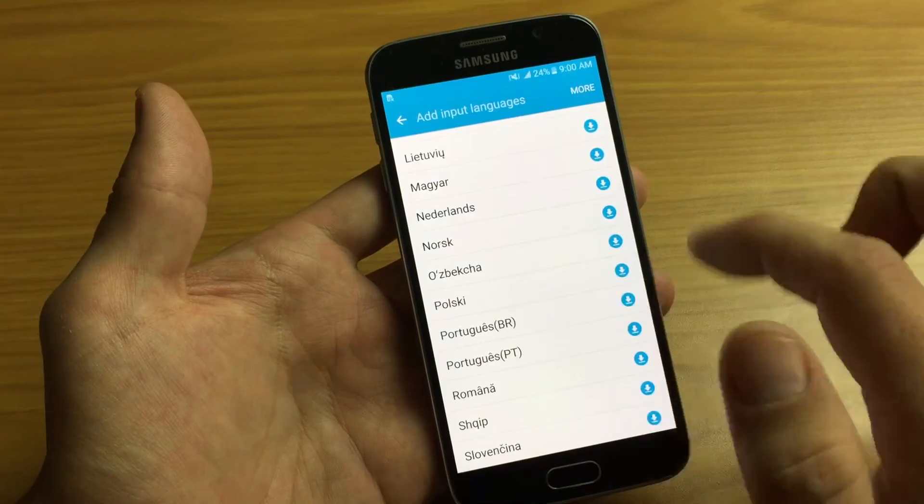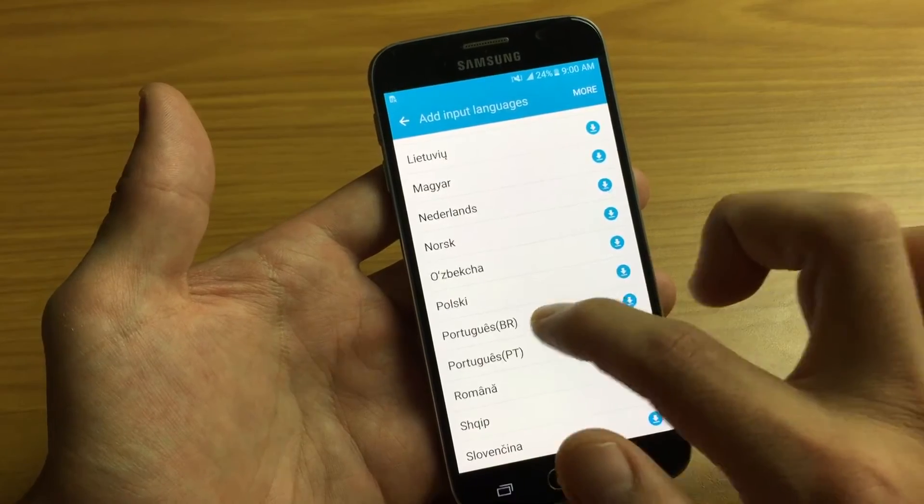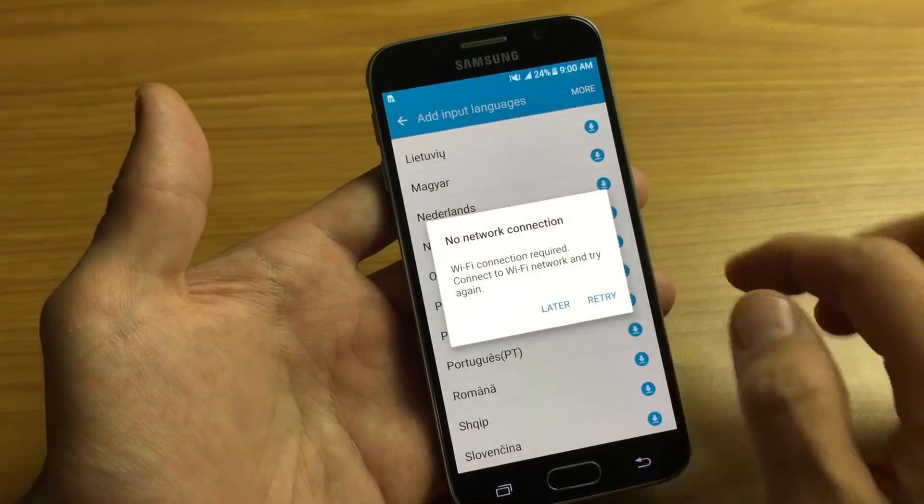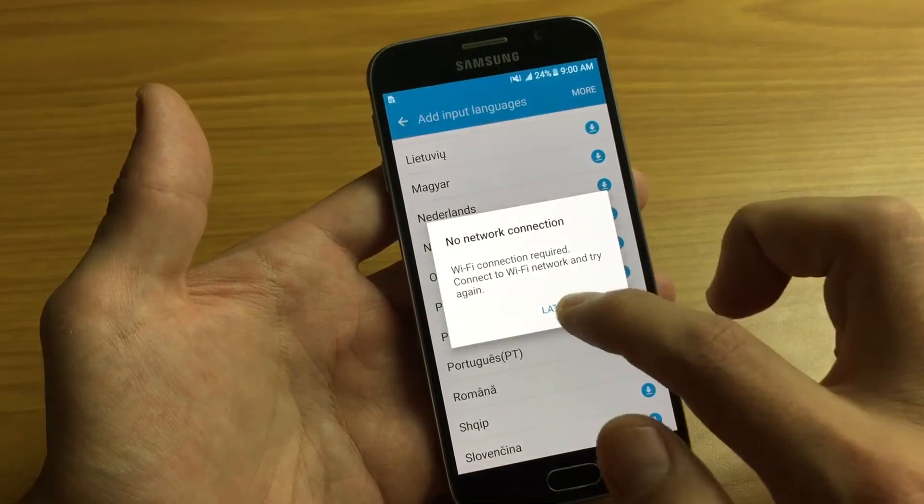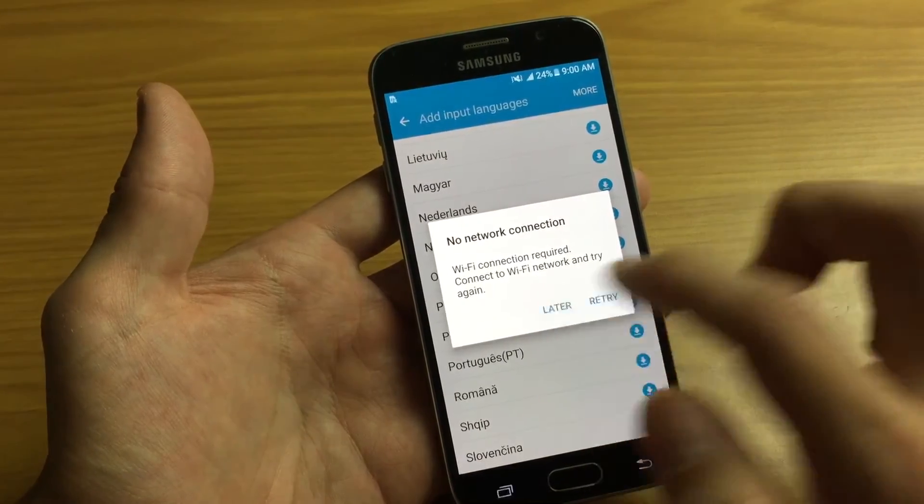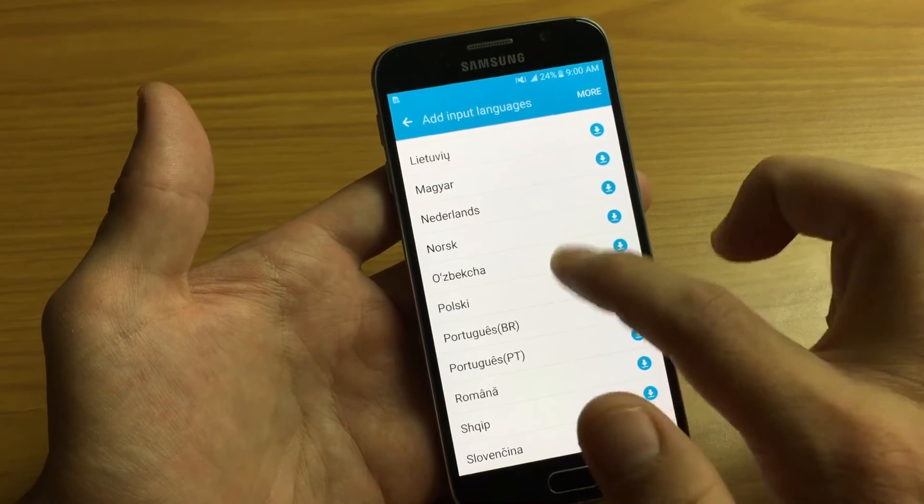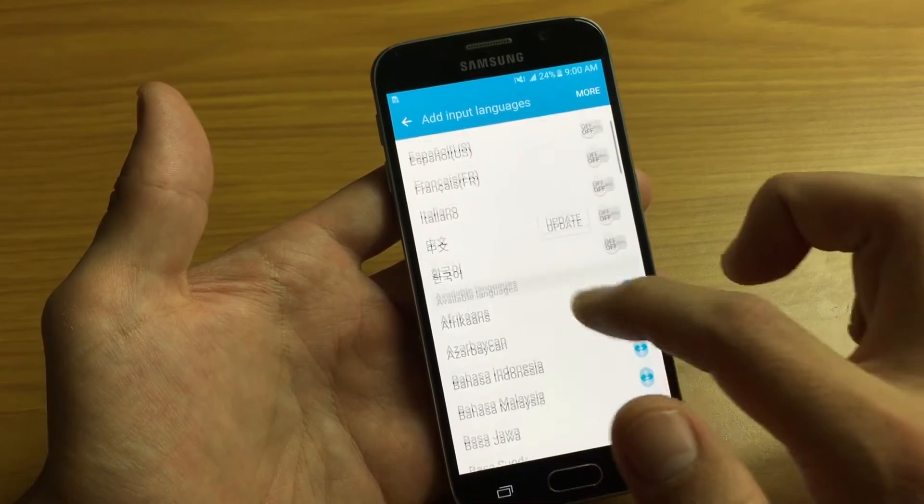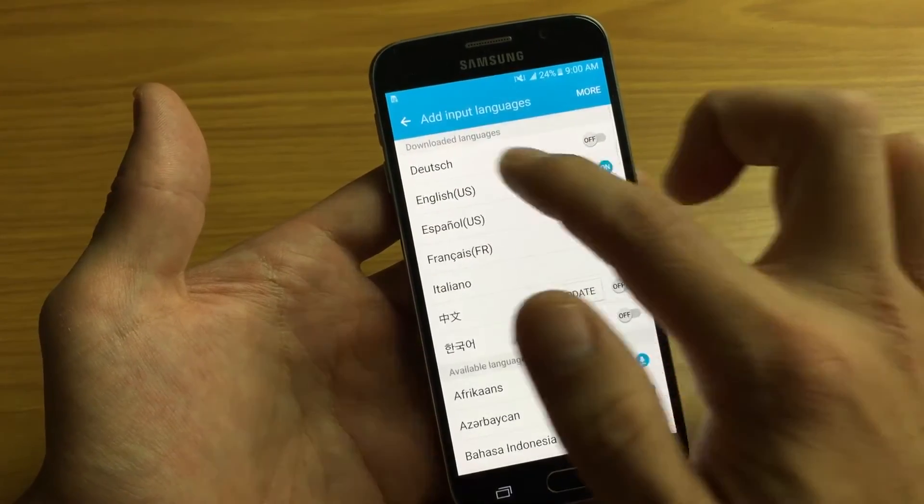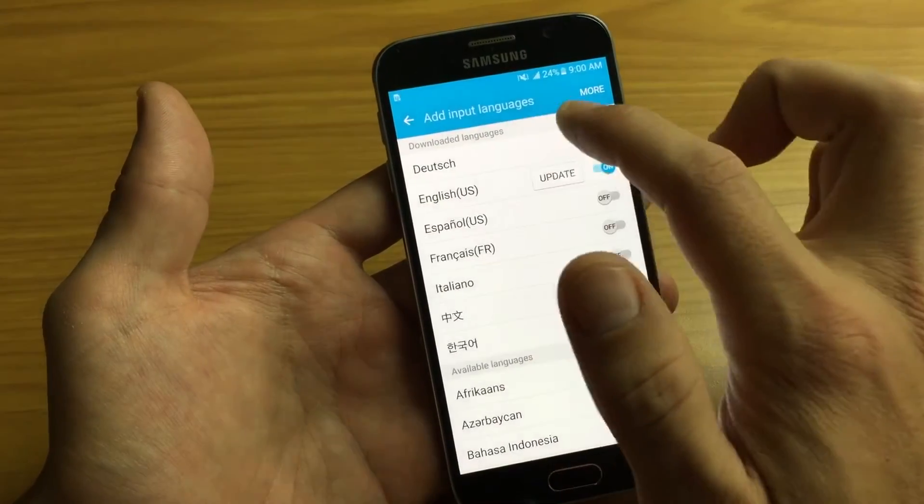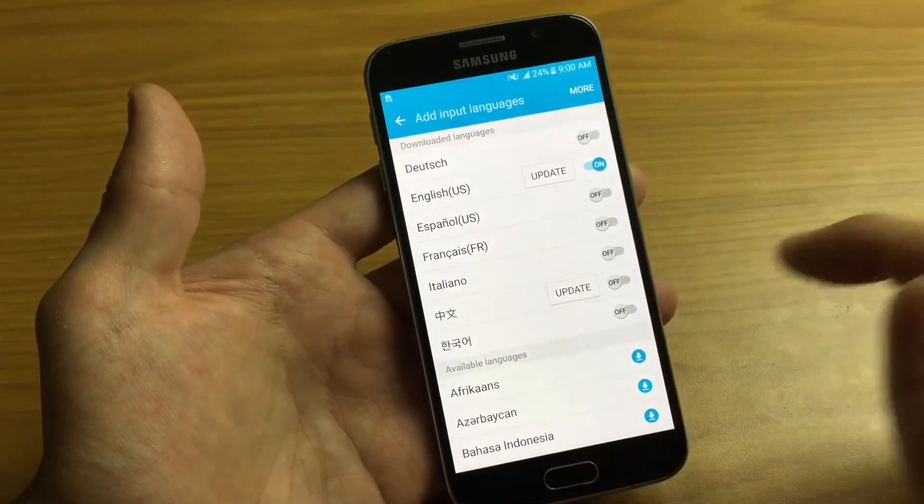So let's just go ahead and I'll just download, let's say we want Portuguese on there. Okay, no Wi-Fi. Anyways, once you download this, it'll end up under this downloaded languages.